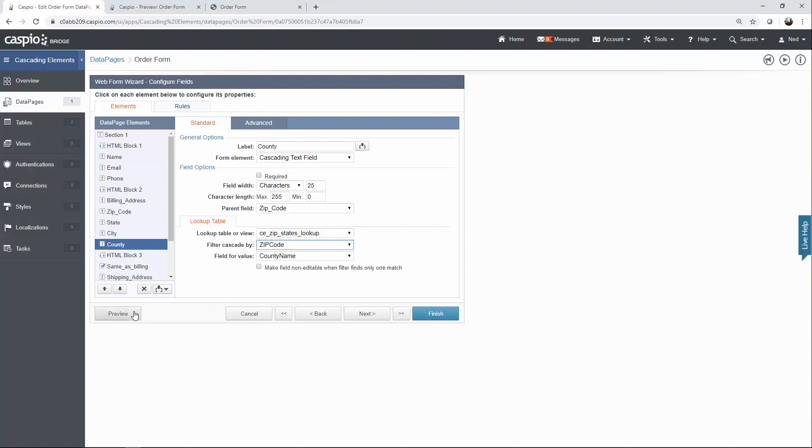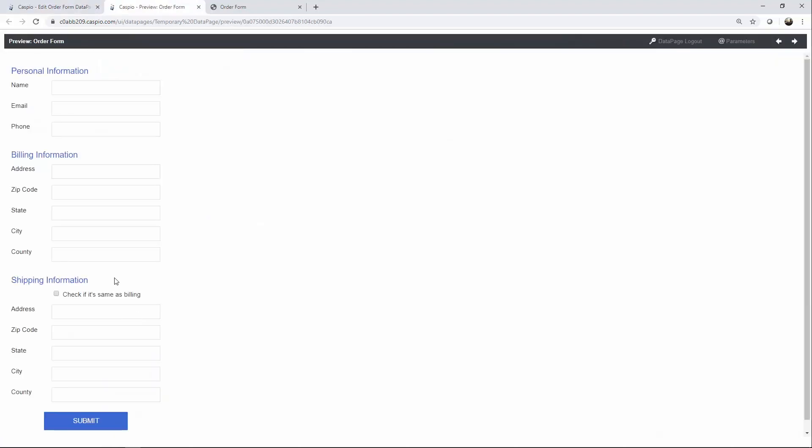So let's click preview again to see how this looks. I'll go ahead and input a specific zip code, and upon selection, you can see how all the other fields are automatically populating. Feel free to explore this feature a little bit more.